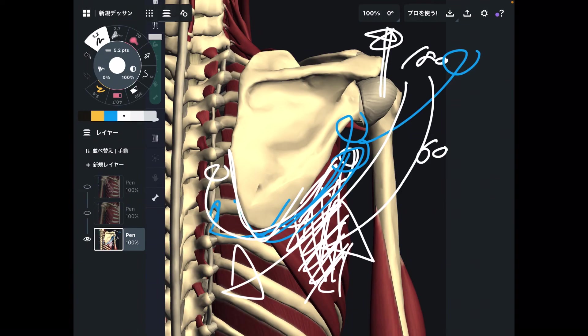In today's video, I explained the anatomy and function of pectoralis minor, plus the very important relationship with other muscles and shoulder movement. If you liked today's video, please hit the like button, comment, and subscribe. See you in the next video.